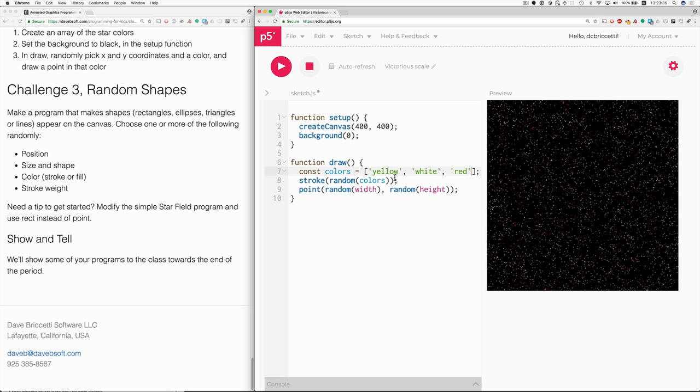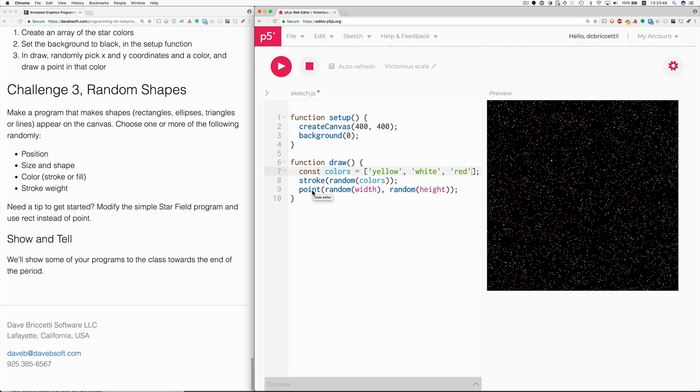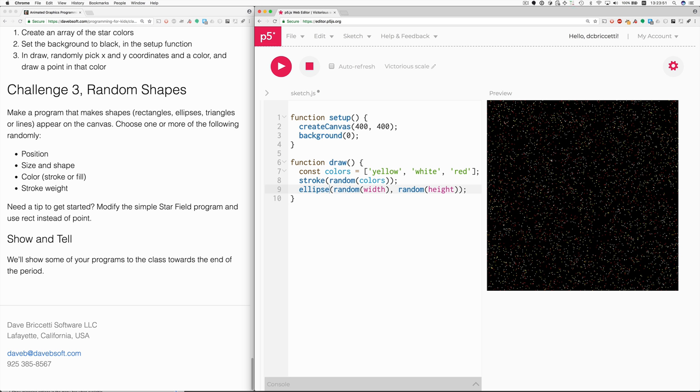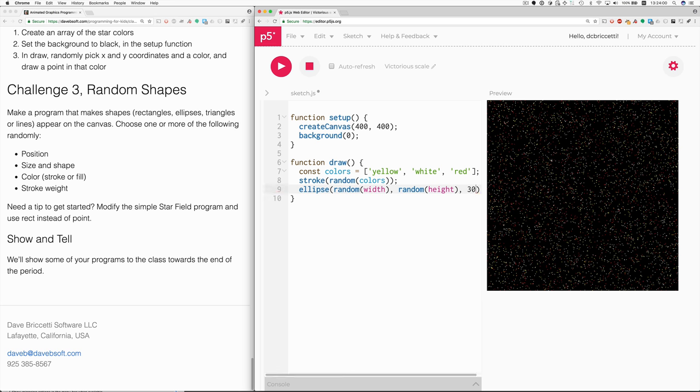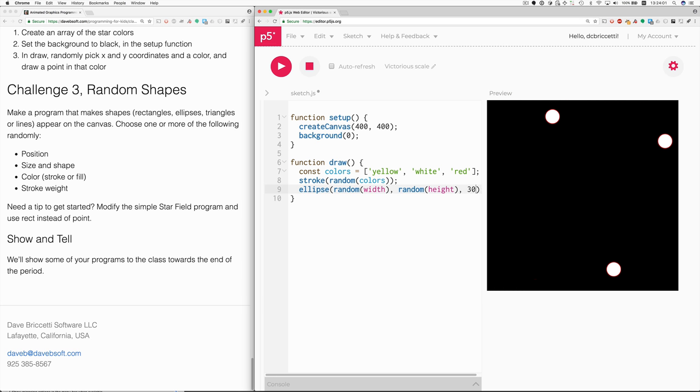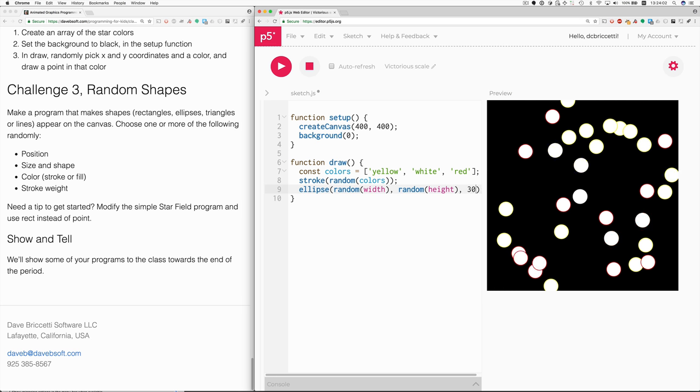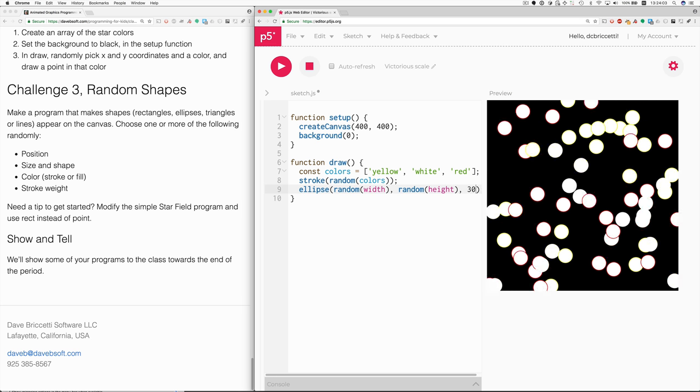Here's what we have. We've got these colors. And we're randomly choosing one. And then we're making a point. So we should be able to change this pretty quickly into an ellipse. So let's just change point to ellipse. And then you remember when we looked up ellipse, you have to also give it the dimensions, not just the position. So let's just make it, let's say, 30. So now this program makes ellipses.